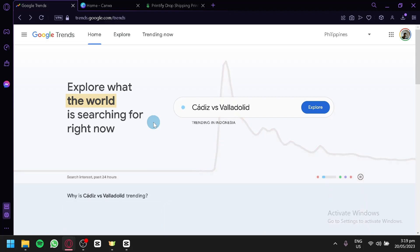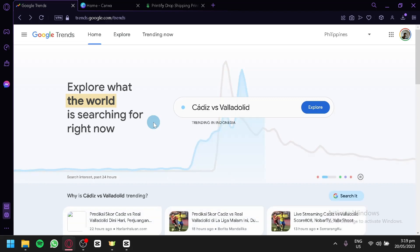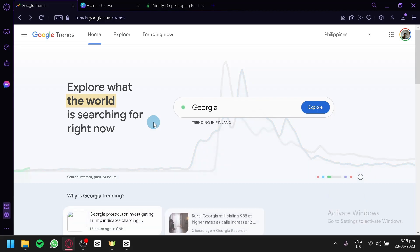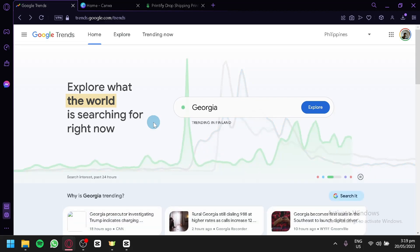Let's get started. What you are seeing right now is Google Trends. You can simply search 'Google Trends' in Google and you will be able to reach this website. What we're going to use Google Trends for is for any e-commerce platform or any dropshipping ideas that you have.